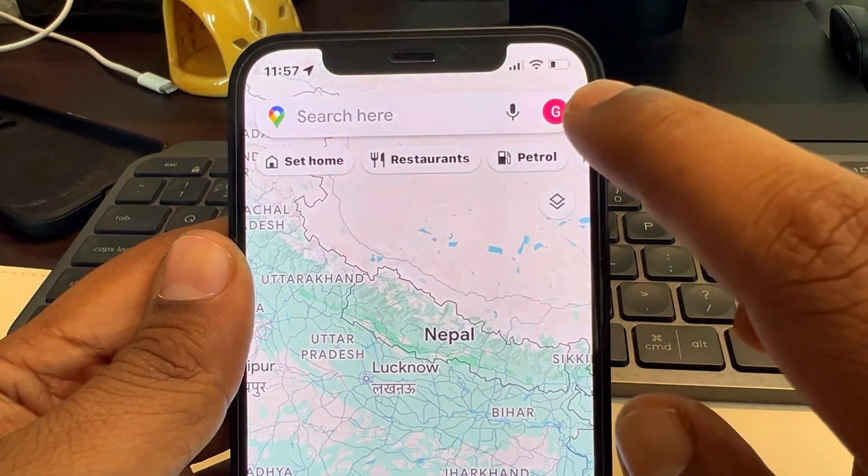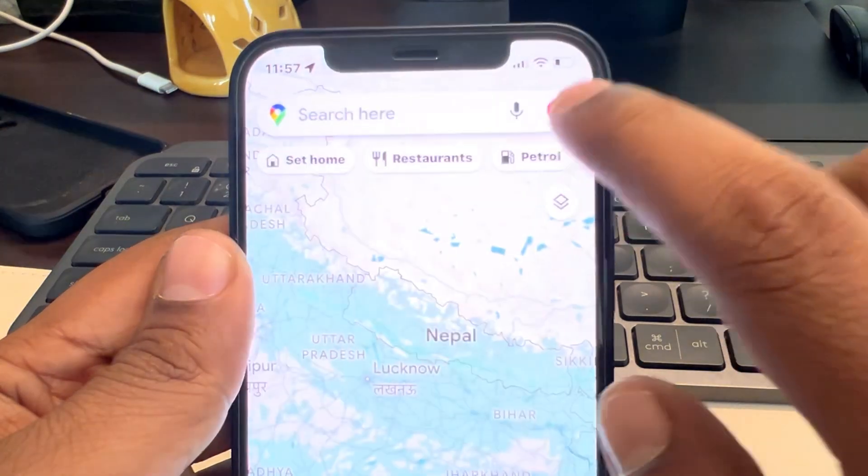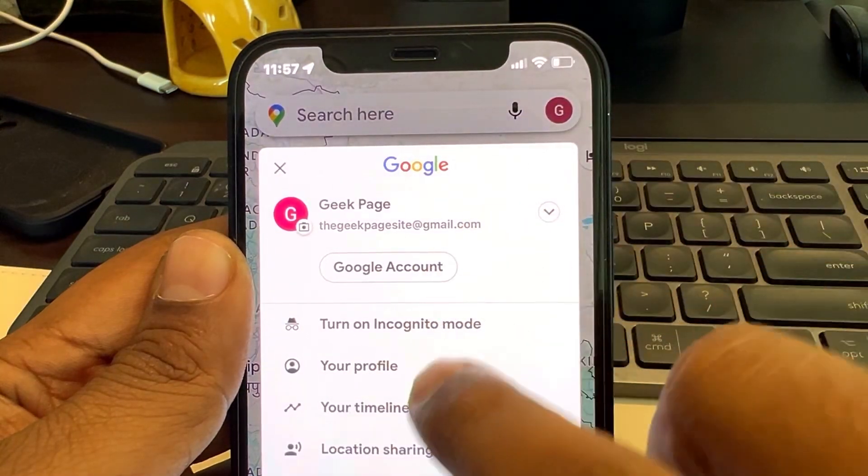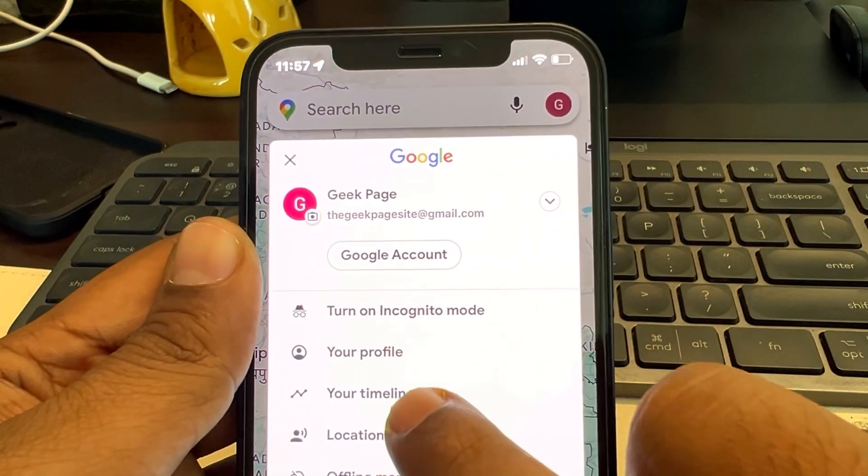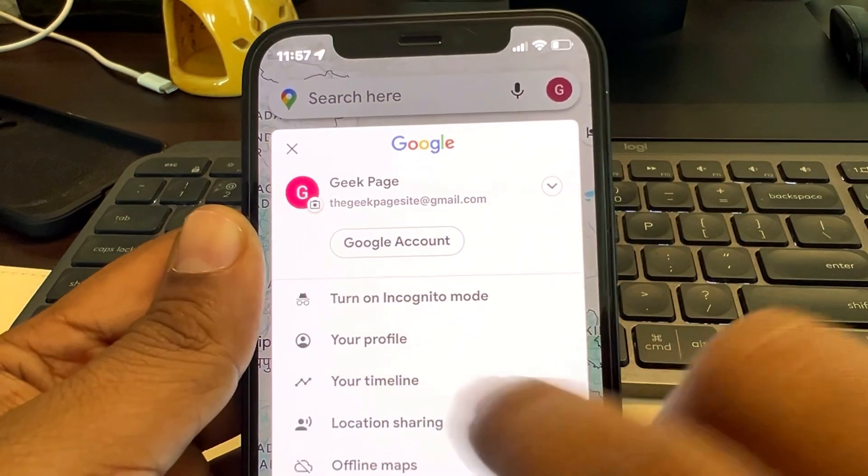Just tap on your profile icon and tap on your timeline.